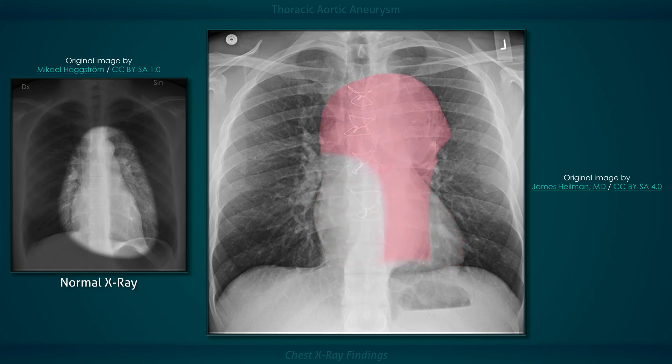Now let's address the wide mediastinum. The large mass has a homogeneous density with sharp margins and it extends out laterally on both sides. The ascending aorta, the aortic arch, and the descending aorta are all dilated.